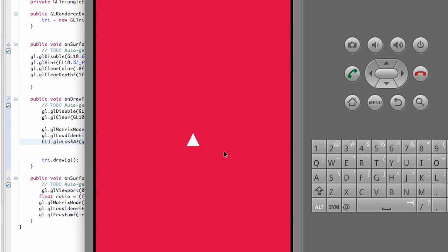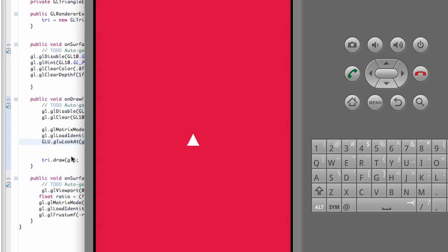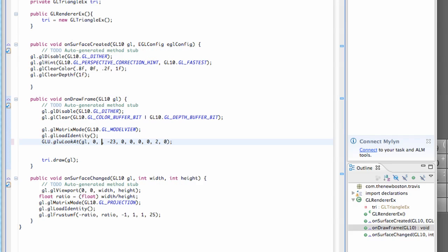But we'll get into some more methods, what we can do, how we can like rotate around this object and all that good stuff. As for now, we're probably done and we're going to start building our cube, I'm guessing. So I'll see you guys then. Have a good one.